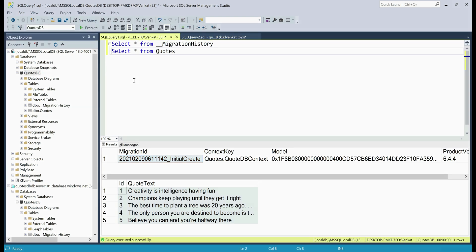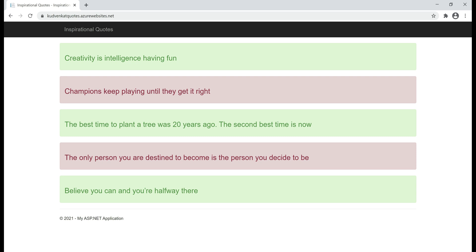If you're new to migrations, we discuss them in detail in part 50 of our ASP.NET Core tutorial. This application along with the SQL database is already deployed in Azure. Take a look at the URL here — this application is running in Azure and the UI looks exactly the same as what we have on our local machine.